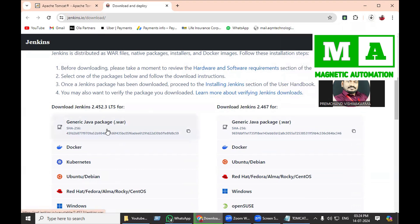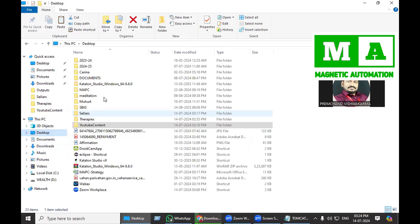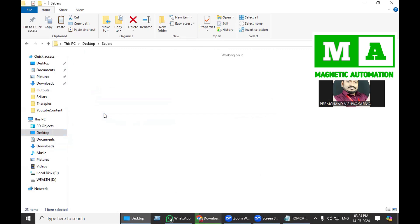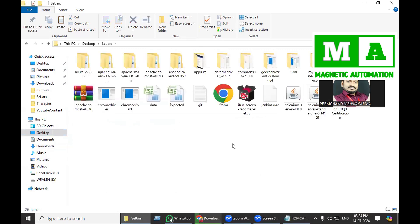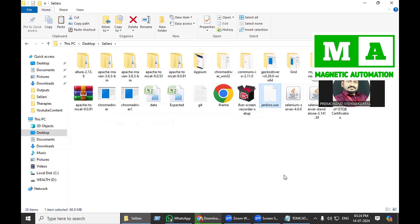I have already downloaded and kept it inside the cell jars folder on desktop. You can see jenkins.war. I will just copy it and go inside Apache Tomcat.